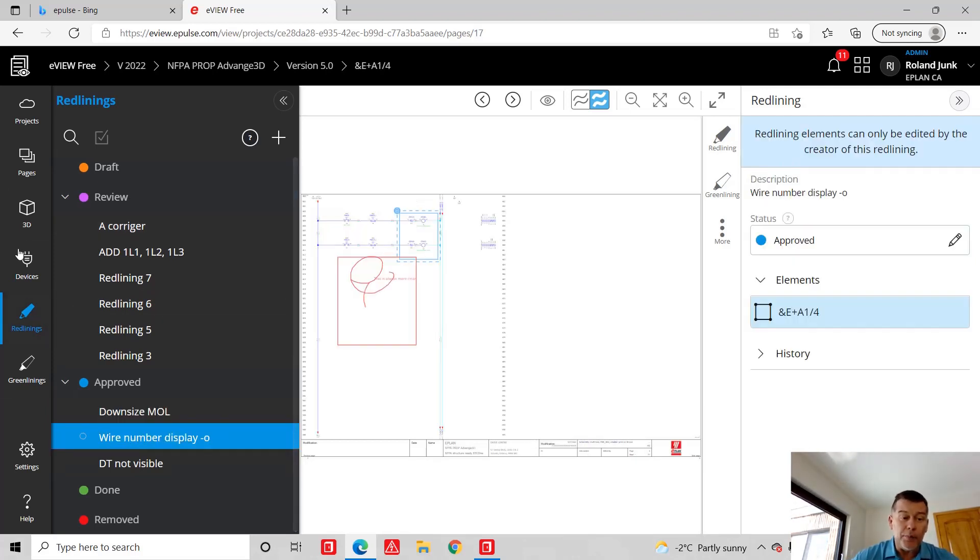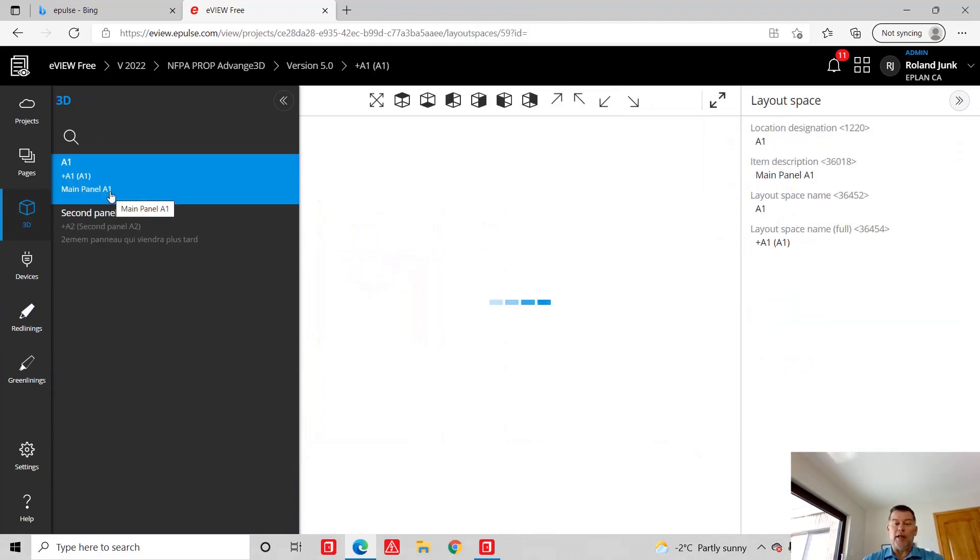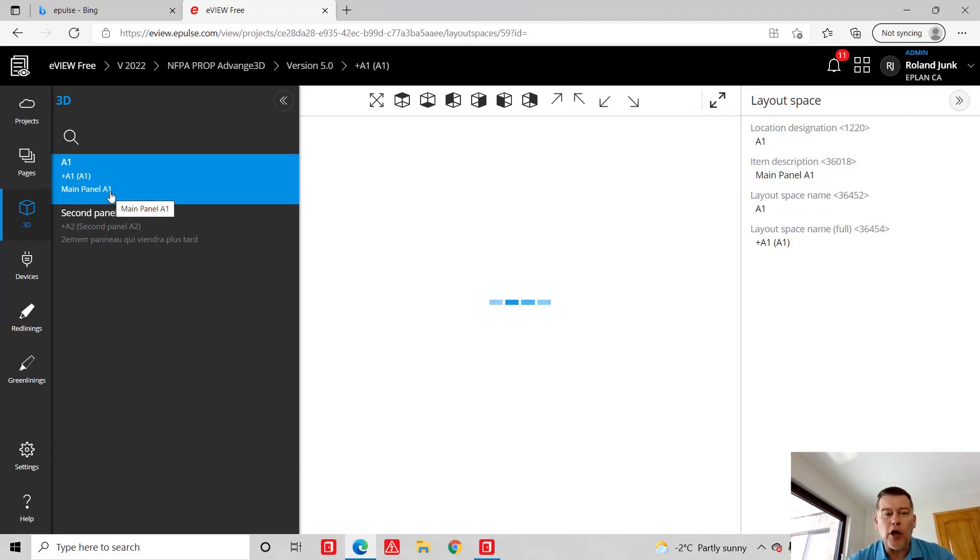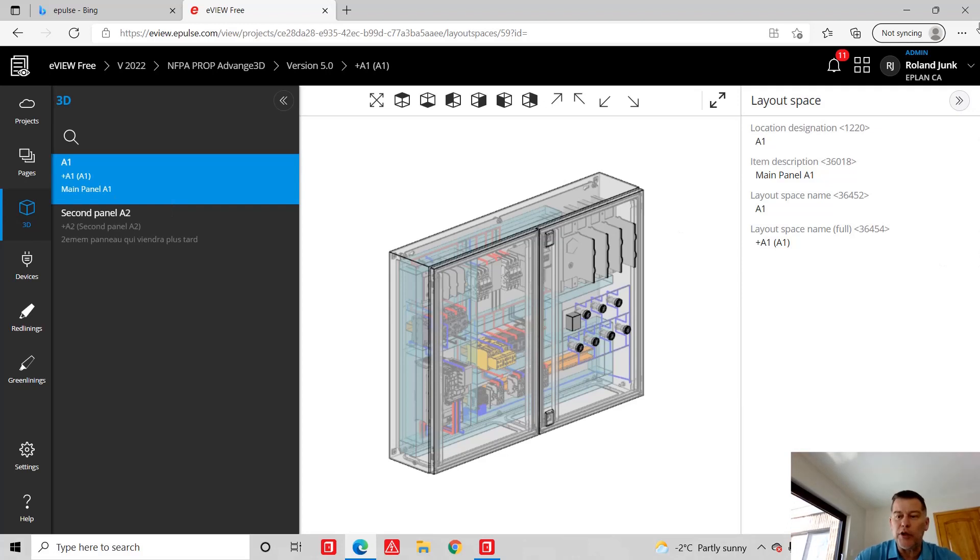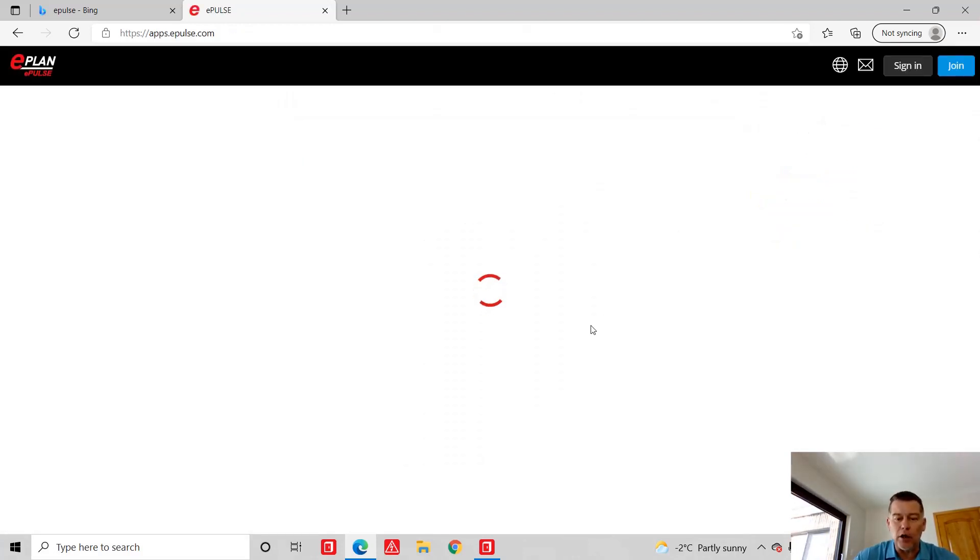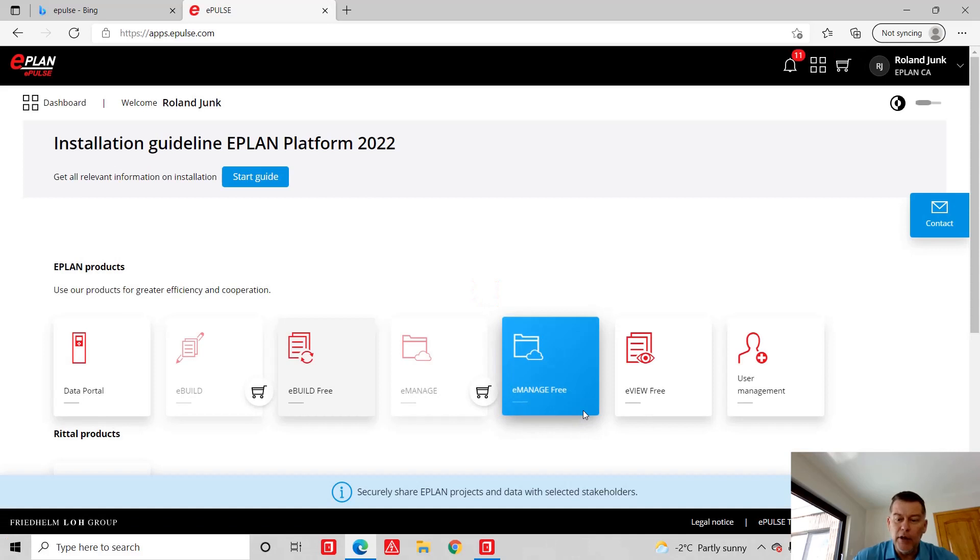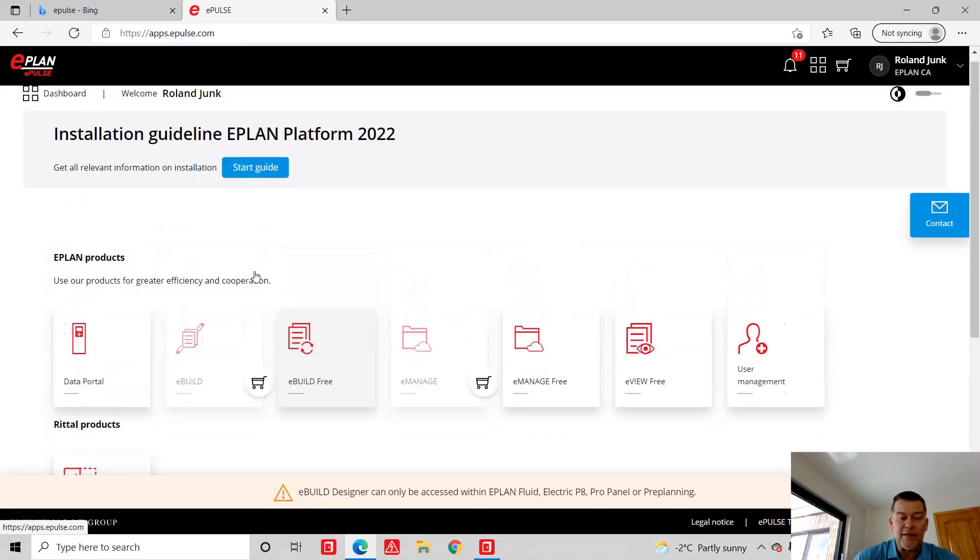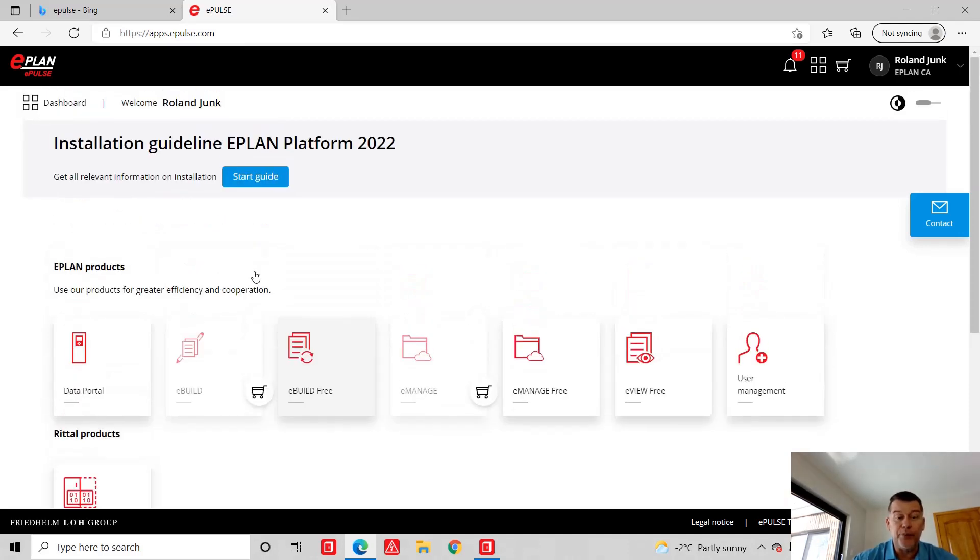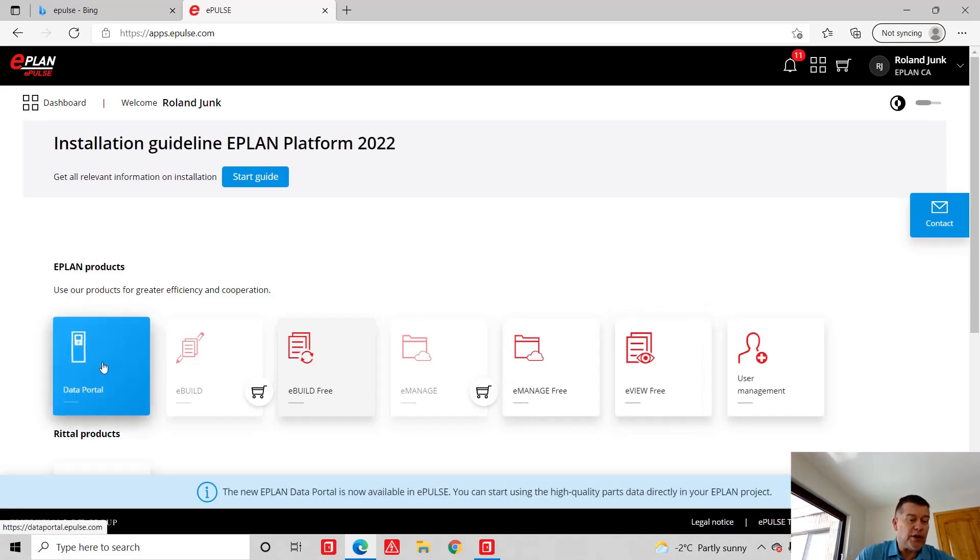And on top of all, the nicest thing here is that we have access to the project in 3D to the point that we have an augmented reality also, where I can actually take this project, send it to someone so he can actually test in the augmented reality here section to view the project. So ePulse is really a very, very nice area to look into, especially the eView. And you can even see the data portal here.